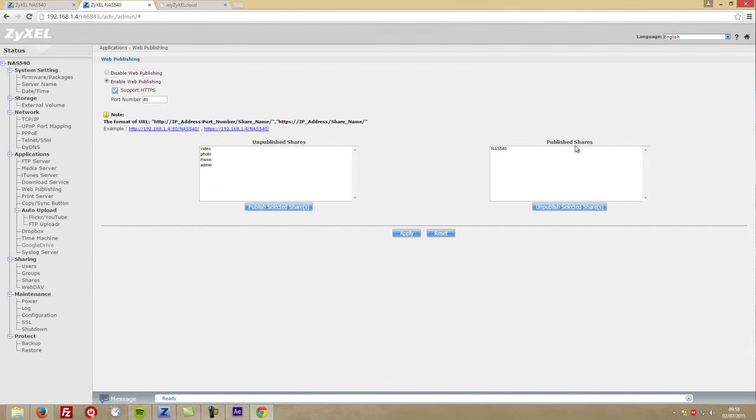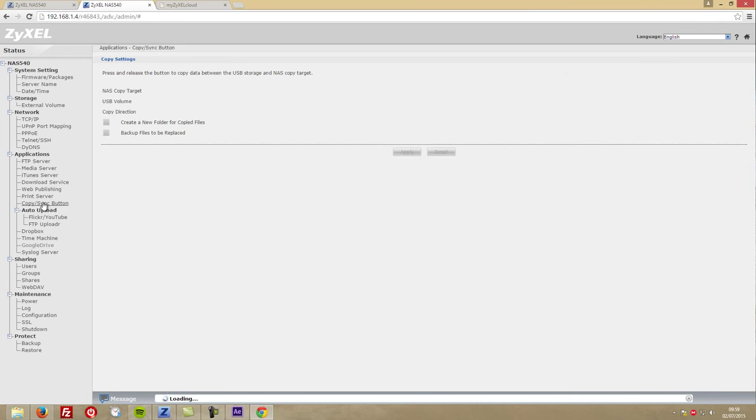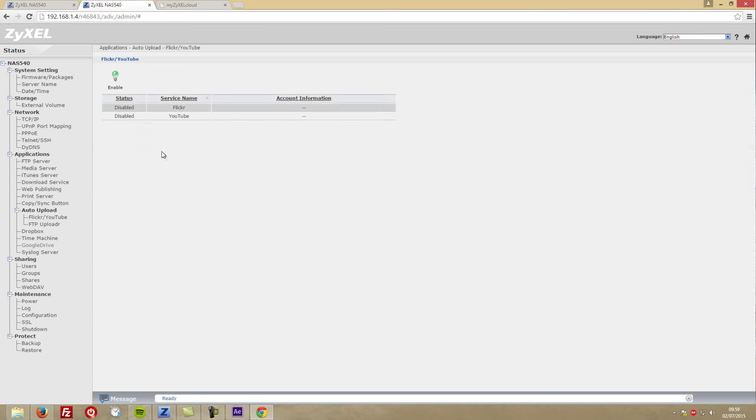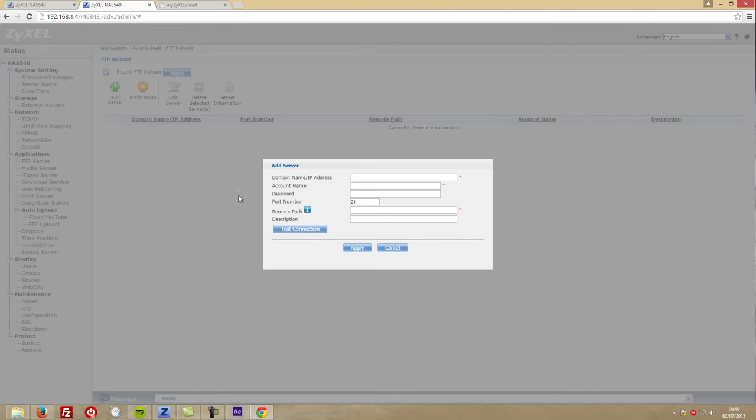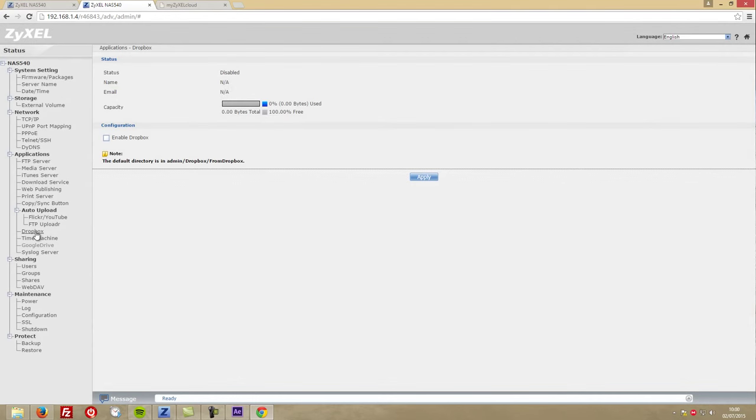We can select which folders we can access remotely outside of our network, connect a printer to the USB ports and have it on the network so we can access from any of our computers within that network. There are options for the direct copy button at the front, which we'll be testing later in the video, also upload options for Flickr, YouTube, and FTP server.